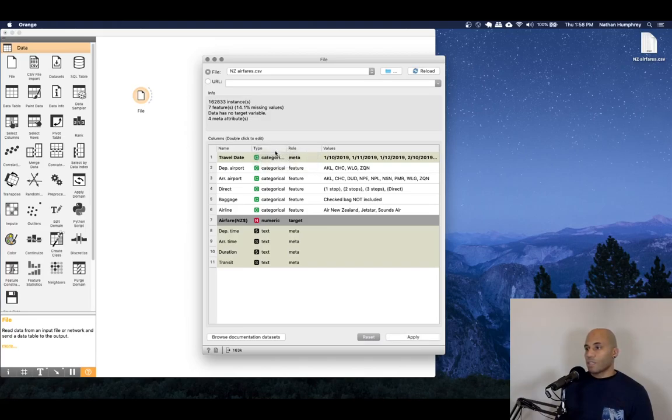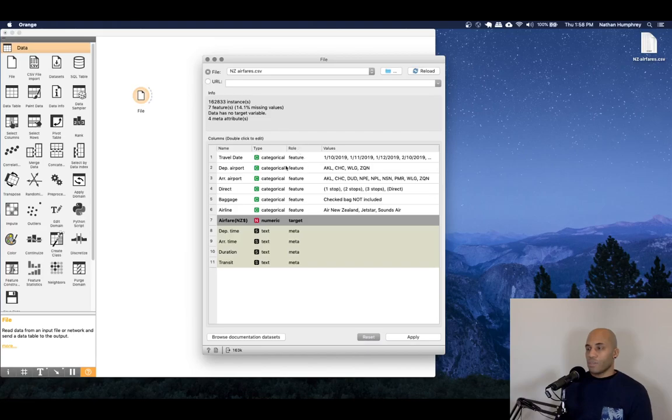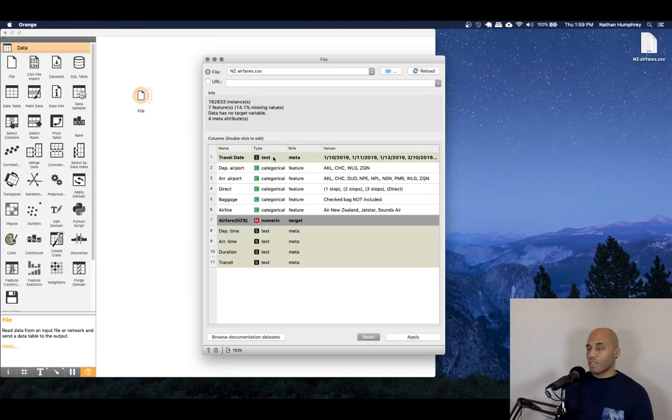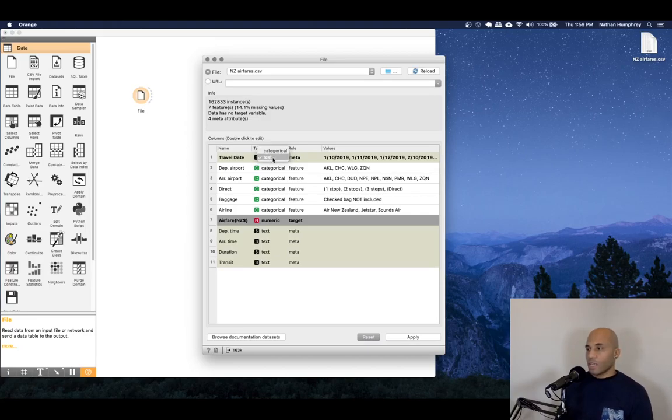Some of them it recognizes, some of it it doesn't. The travel date, for example, I think by default, you might see this pulled in not as text, but as categorical, a categorical feature.